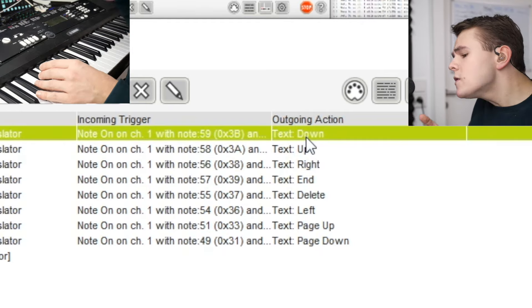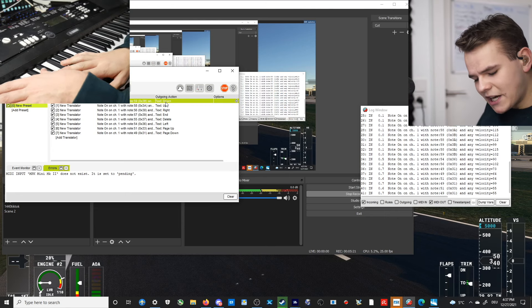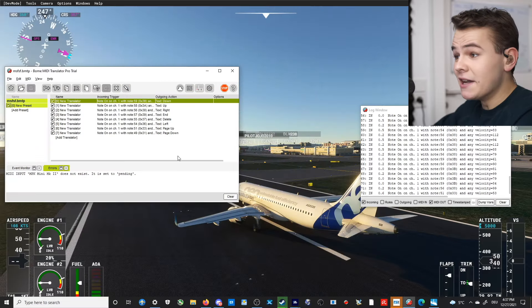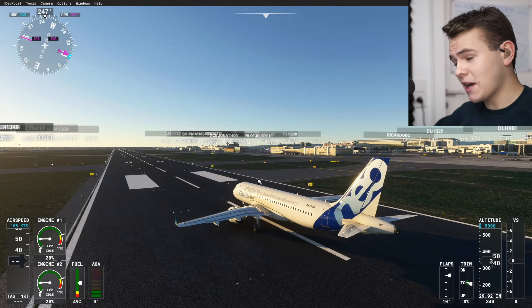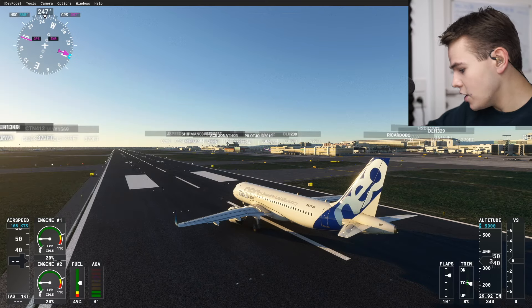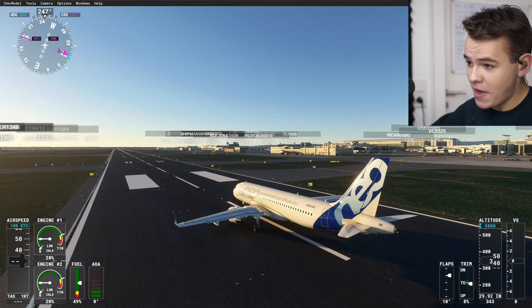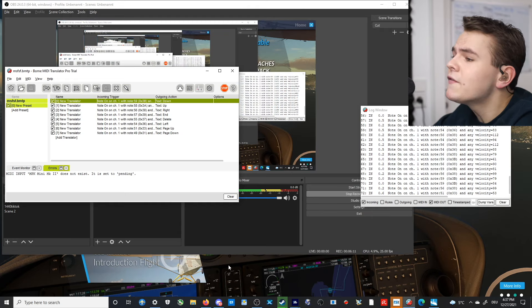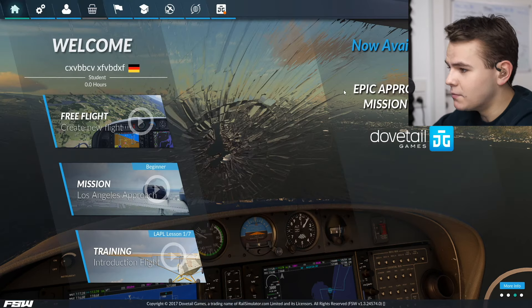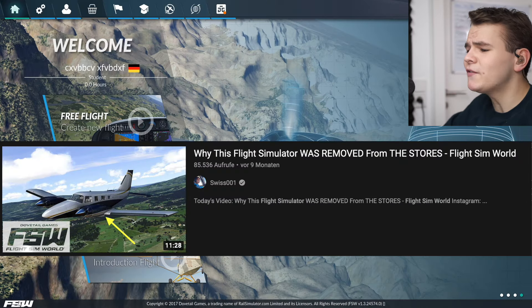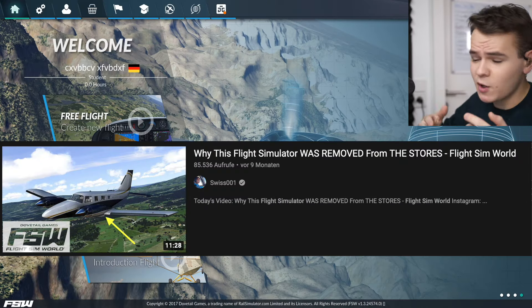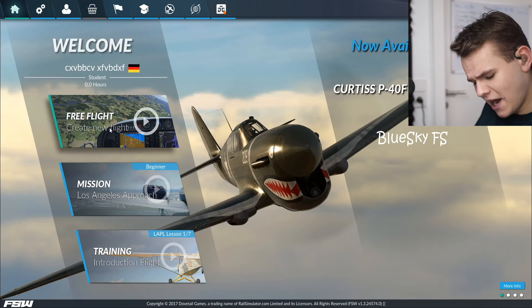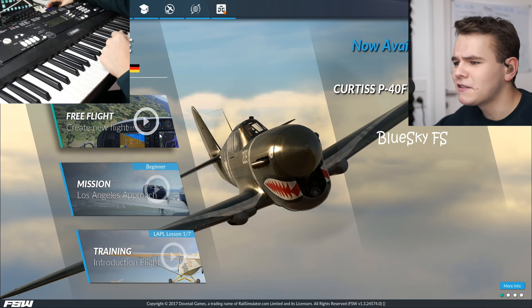Which is interesting. So using this translating method, for example, I've set this as throttle control, and this is rudder. But there is a catch — we actually cannot use Microsoft Flight Simulator 2020. It doesn't recognize using buttons as a method of controlling your plane. I did a lot of research and found out the only flight simulator that actually supports this is Flight SimWorld — that interesting flight simulator that was, for some reason, removed off the Steam Store. But we still have it, and in that game we can actually use our keyboard.